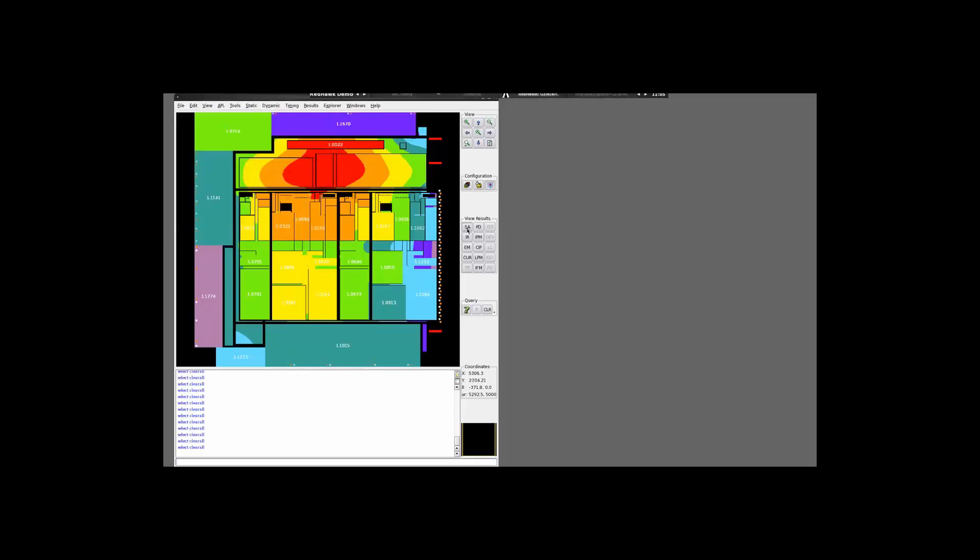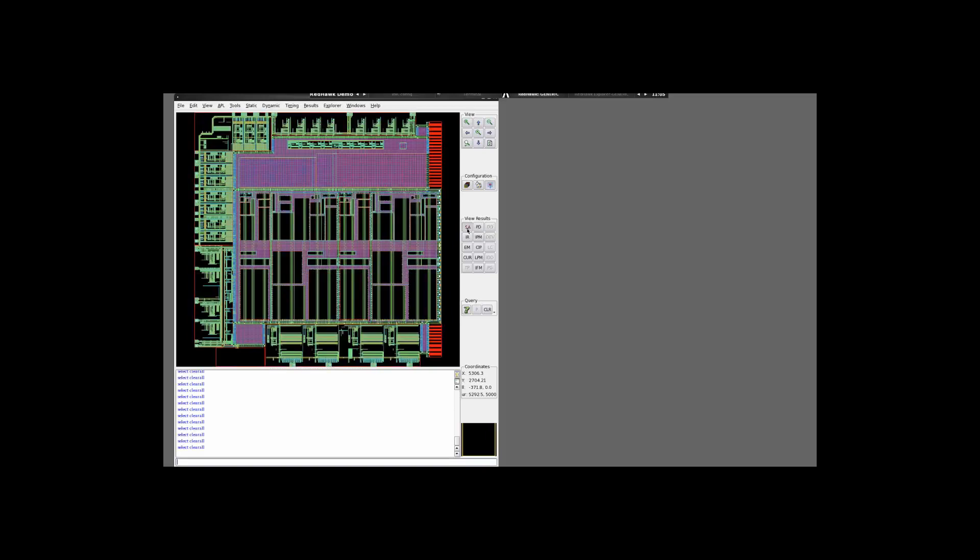It is always a good idea to use Redhawk Explorer to gain more information on the analysis that you have just conducted. So let me go ahead and open up Redhawk Explorer. I have already generated the results.